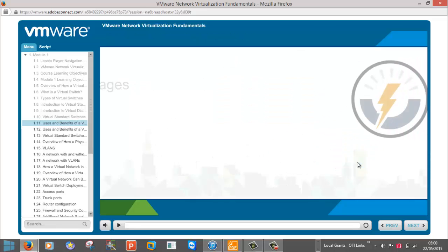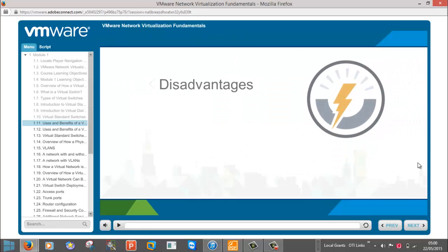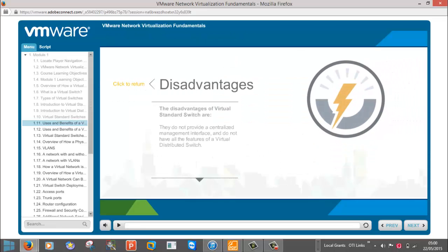The disadvantages of virtual standard switches are they do not provide a centralized management interface and do not have all the features of a virtual distributed switch.